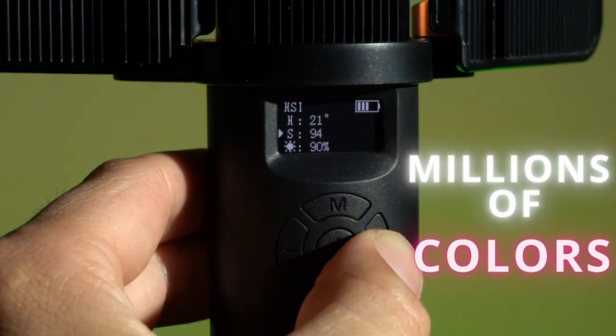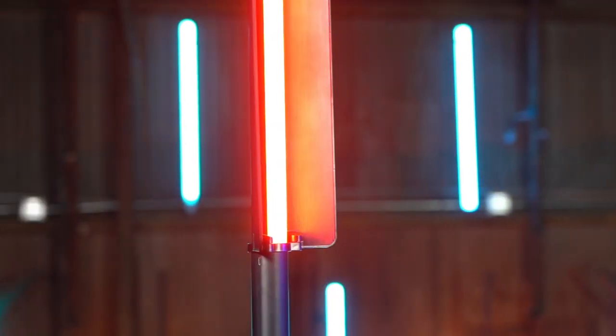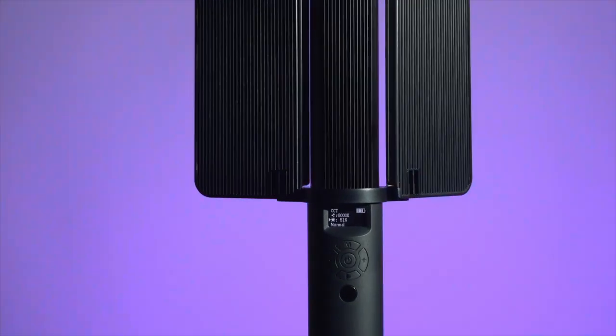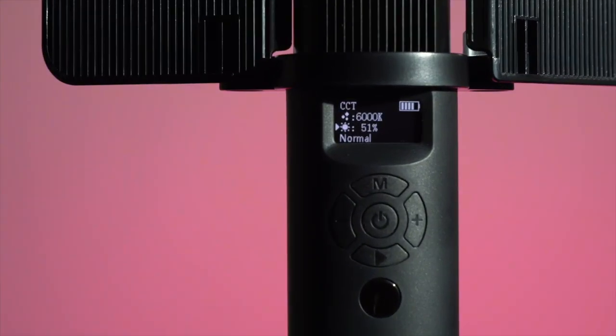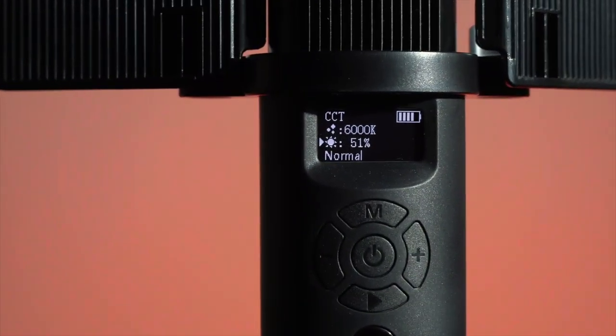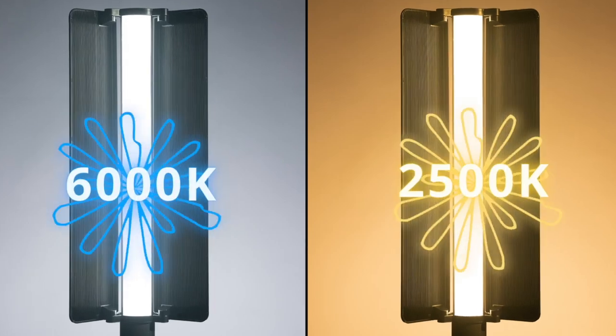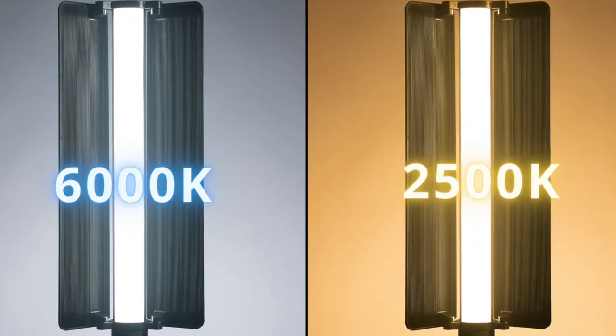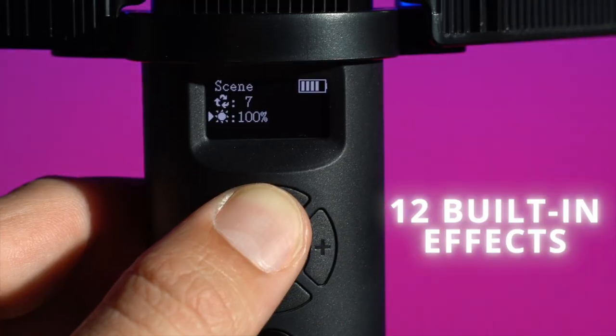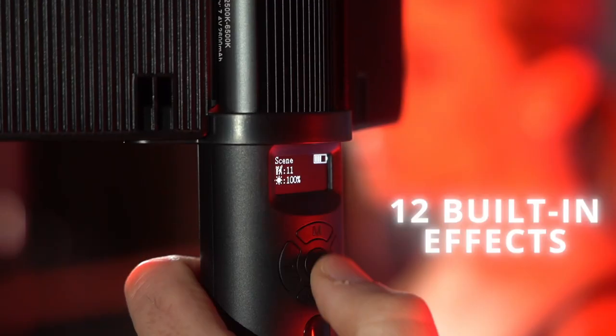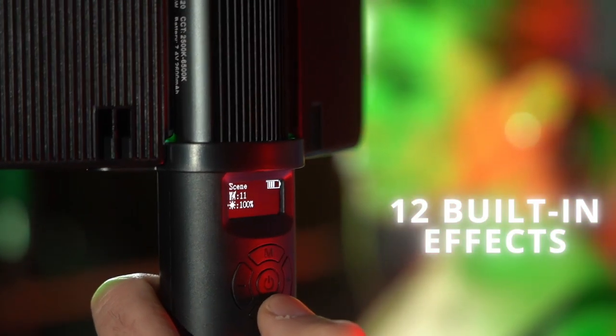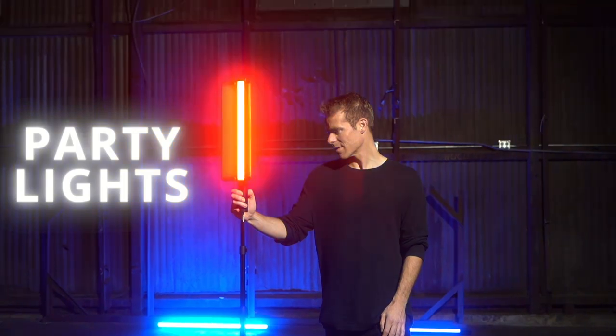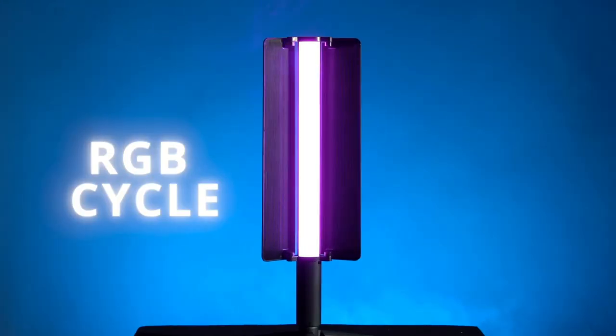Choose from millions of colors by dialing in the exact hue, saturation, and luminance. Or use our 95-plus CRI True White Kelvin Temperature Soft Cinematic Light. We have 12 built-in effects that expand the possibilities of your content creation.